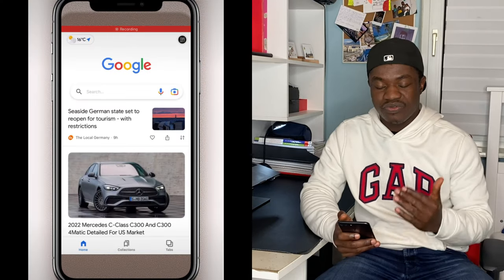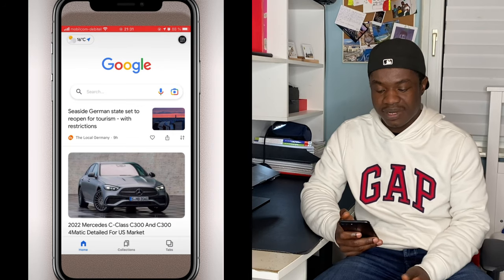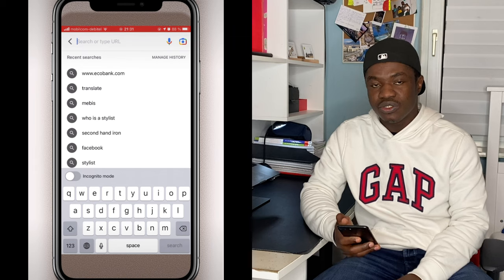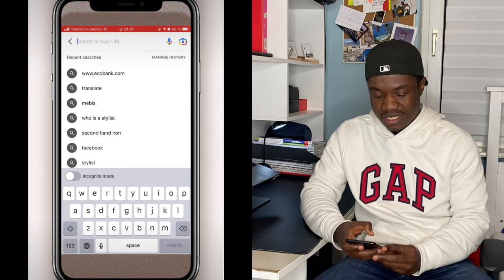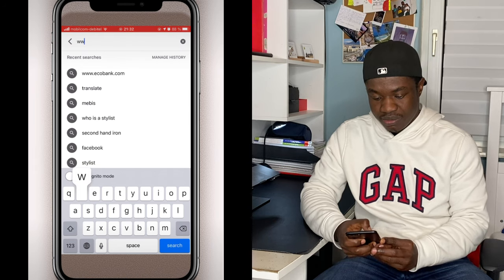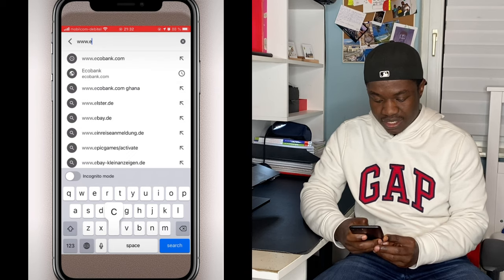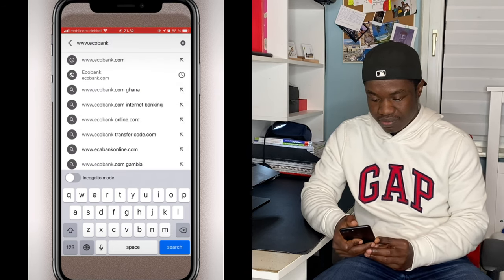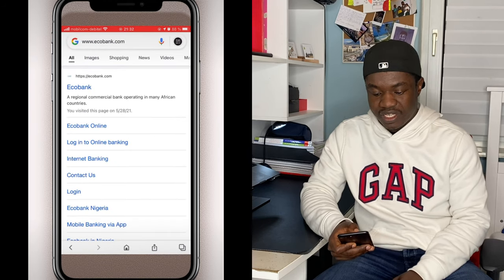So now we are getting into the app to verify and find out how we can open the Ecobank bank account. You go to www.ecobank.com and you choose the first option — that's Ecobank.